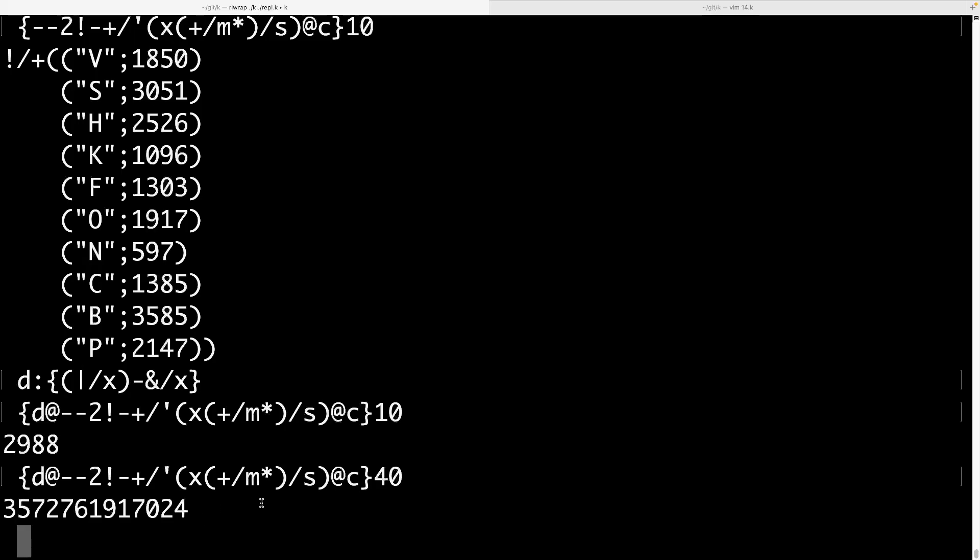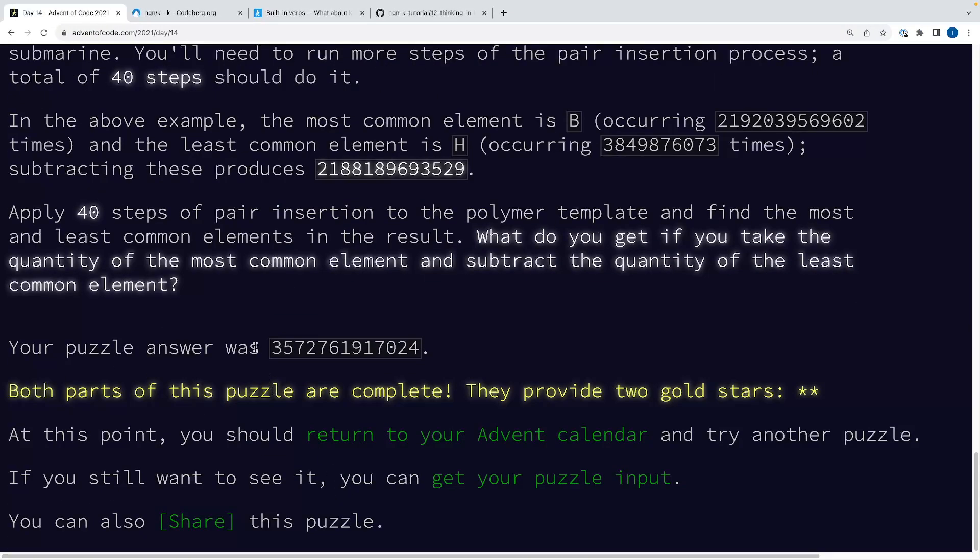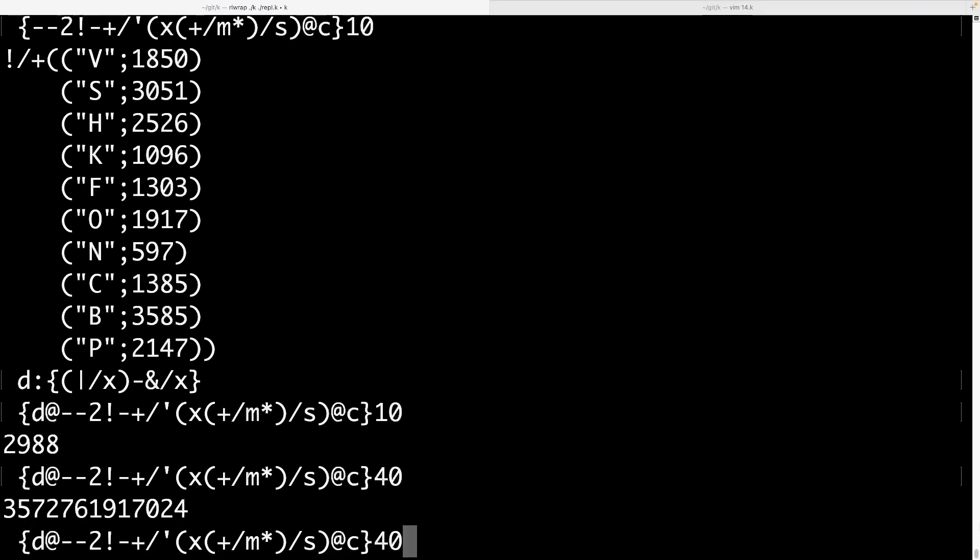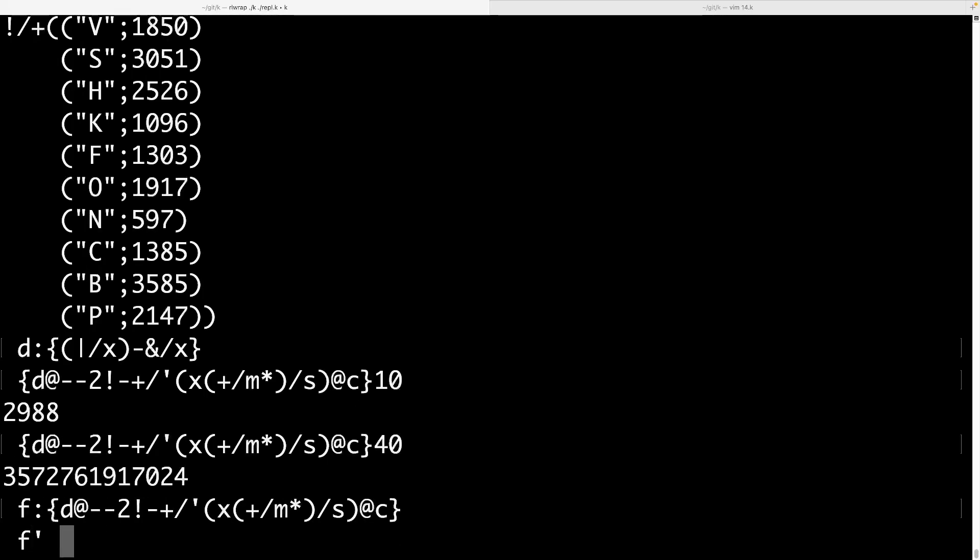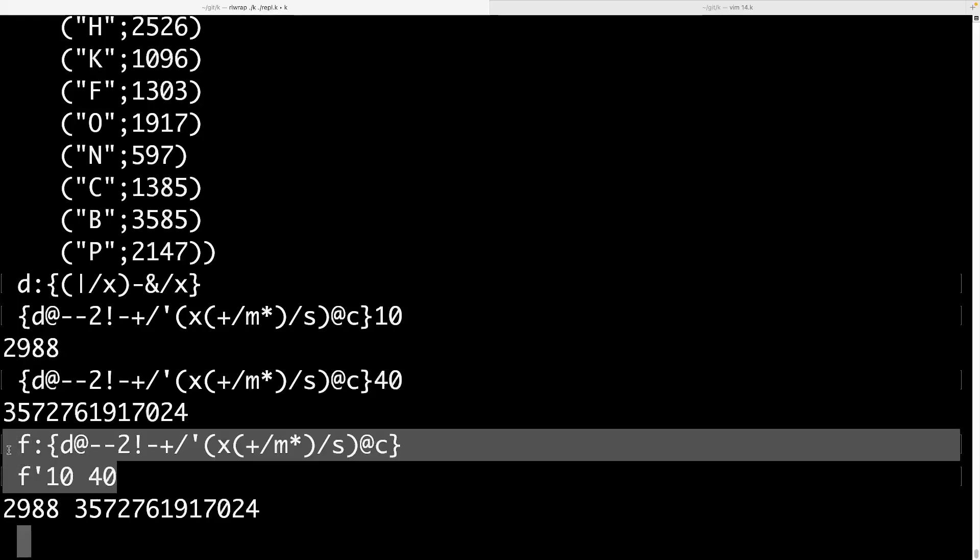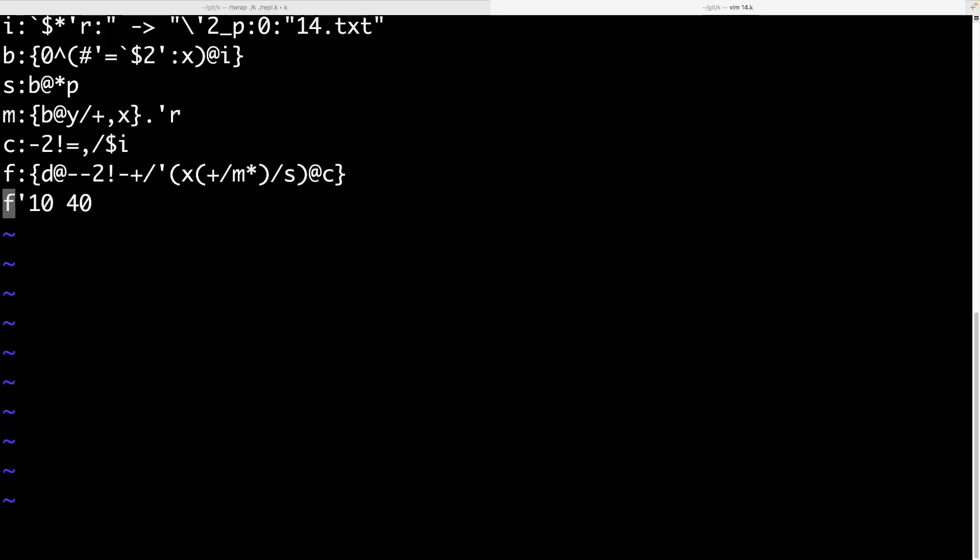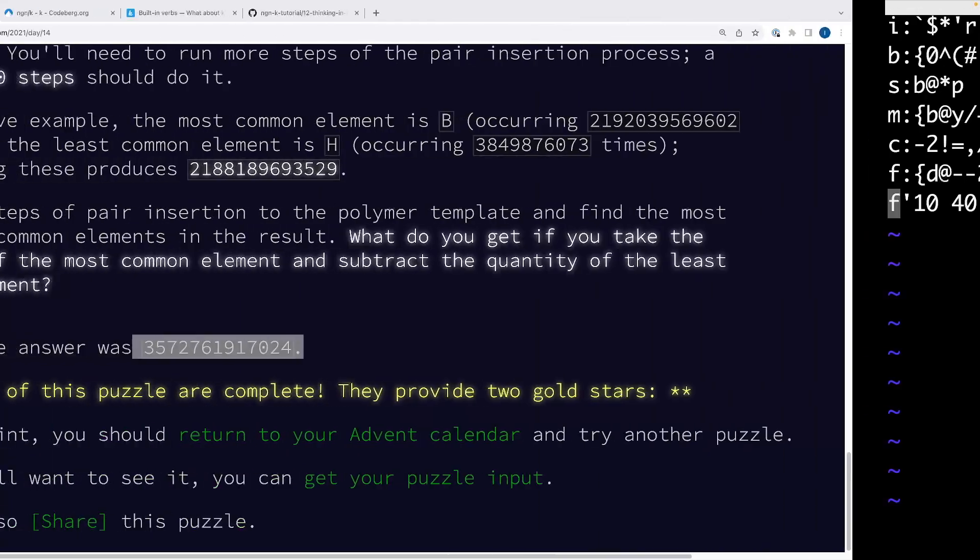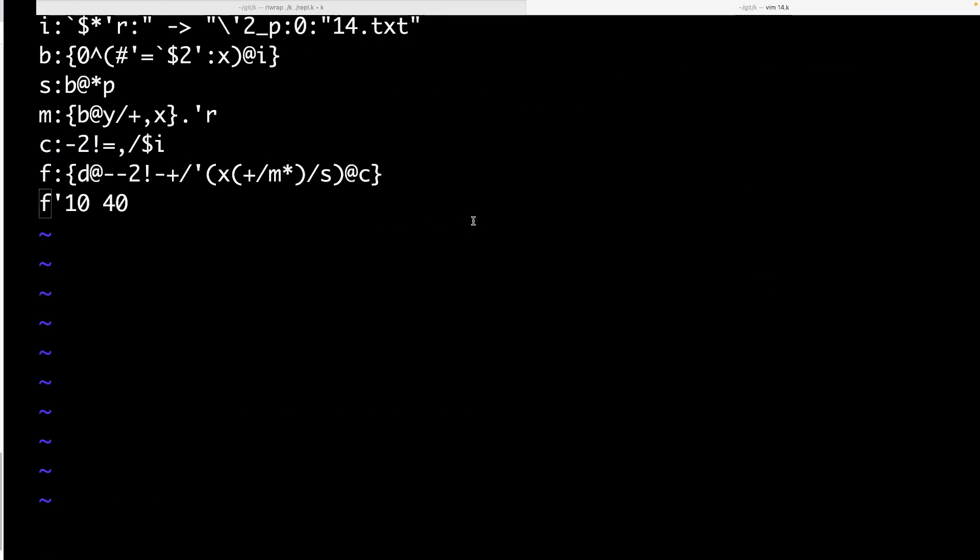So let's call this function F, I guess. And then we can just run it for each of 10 and 40. And this gives us our part one and part two answers. So we can just copy this over here, like so. And this is our complete answer in NGNK for 2021 day 14.